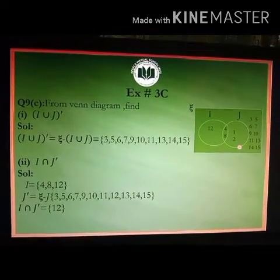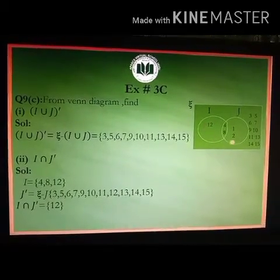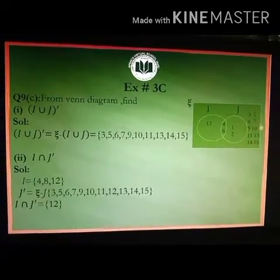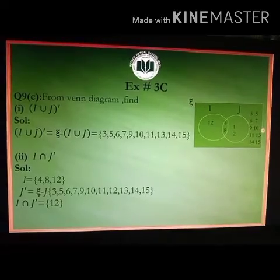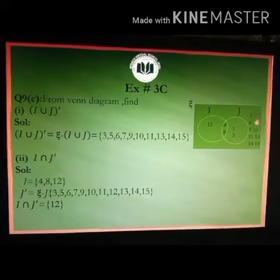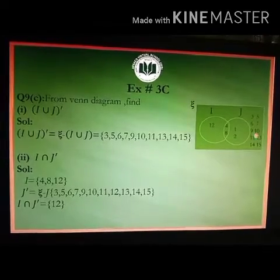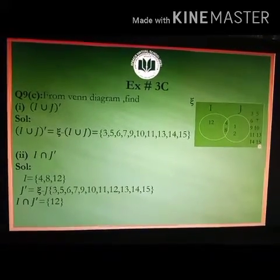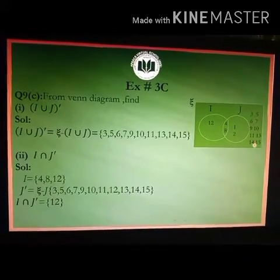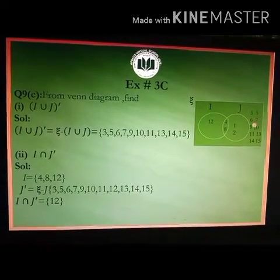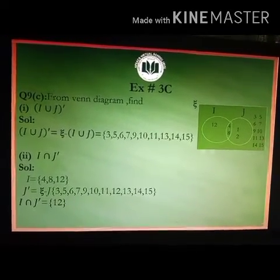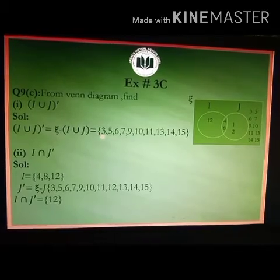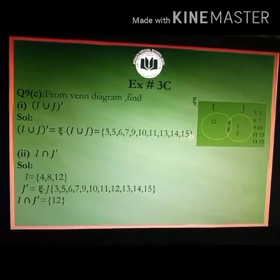I union J whole complement is equal to the elements in the rectangle that are outside the circles. The numbers outside both circles in the rectangle are 3, 5, 6, 7, 9, 10, 11, 13, 14, and 15. So I union J whole complement equals {3, 5, 6, 7, 9, 10, 11, 13, 14, 15}.